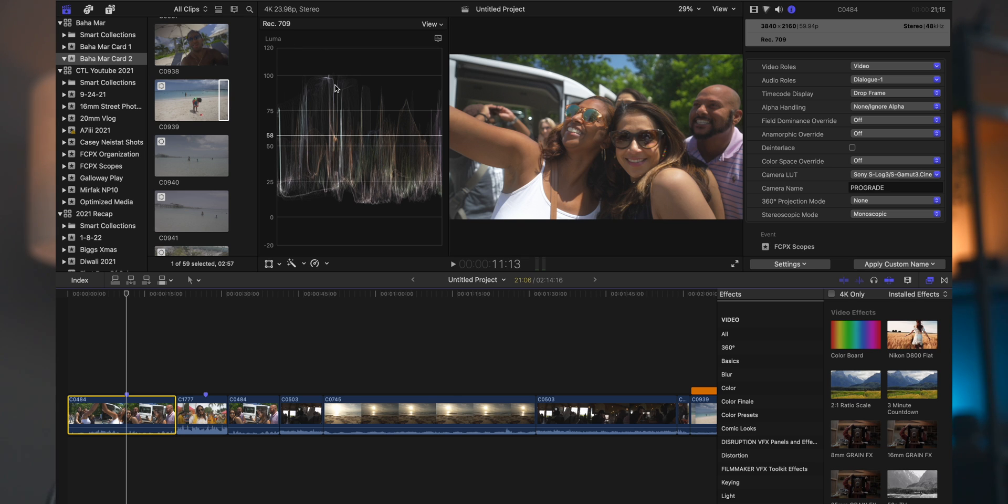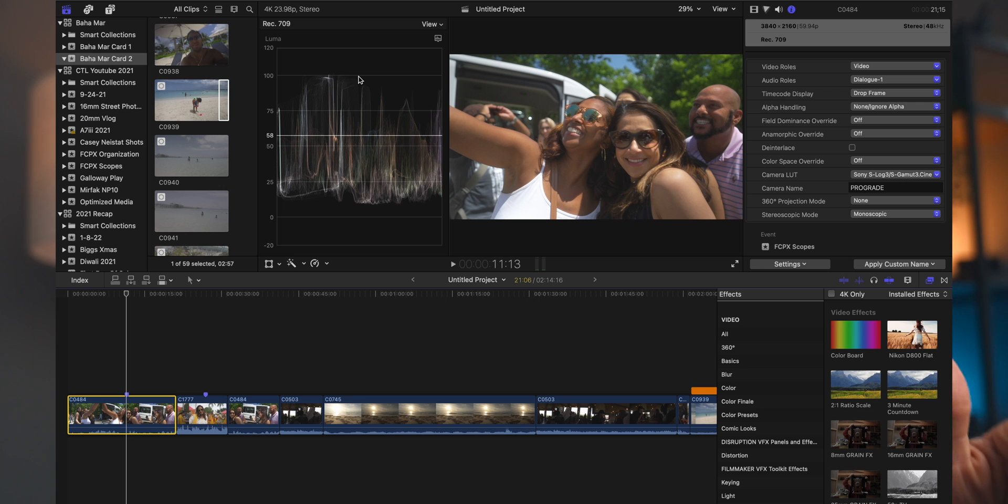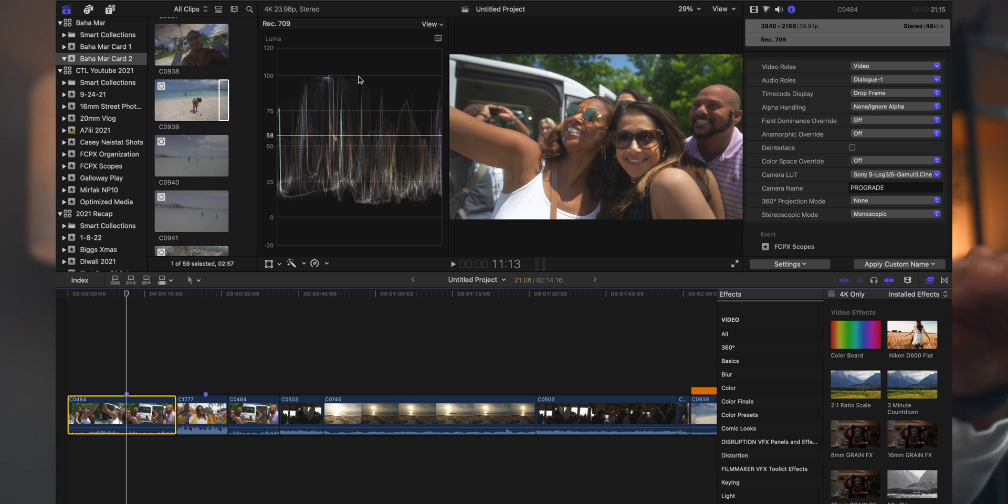Anything under zero is going to be crushed blacks, and anything over 100 is typically going to be blown out highlights. You can push it a little bit further than that, and HDR is also something to talk about where you have a little bit more of a range, which is why the scopes do go from negative to over 100 there.